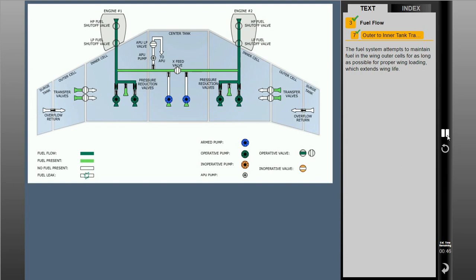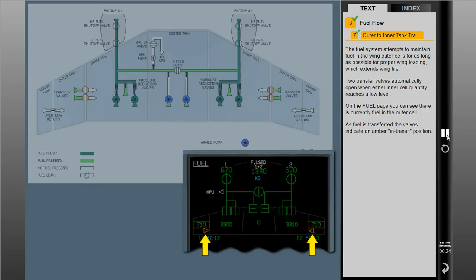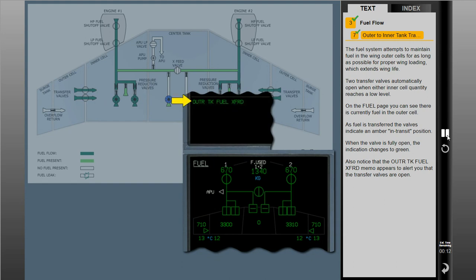The fuel system attempts to maintain fuel in the wing outer cells for as long as possible for proper wing loading, which extends wing life. Two transfer valves automatically open when either inner cell quantity reaches a low level. As fuel is transferred, the valves indicate an amber in-transit position. When the valve is fully open, the indication changes to green. Also notice that the outer tank fuel transferred memo appears to alert you that the transfer valves are open. Once the transfer valves are open, they will not close until the next refueling operation.